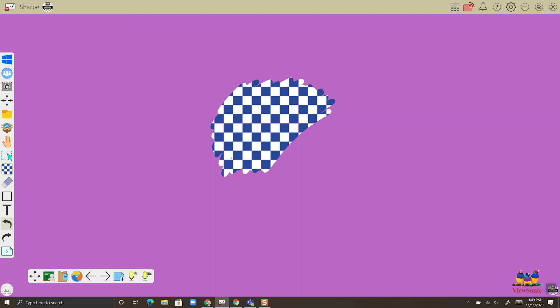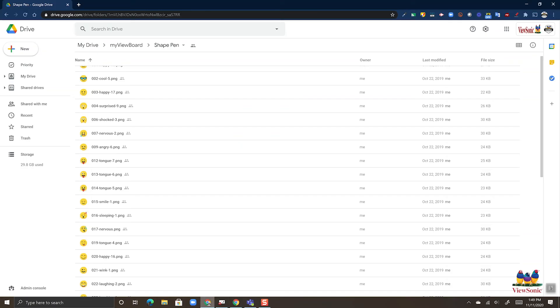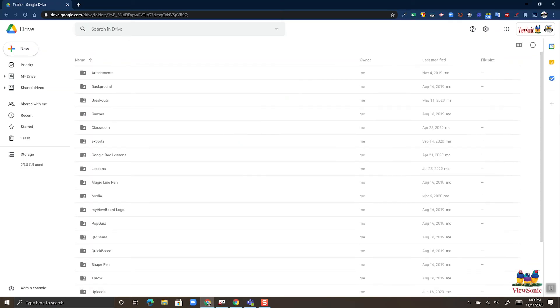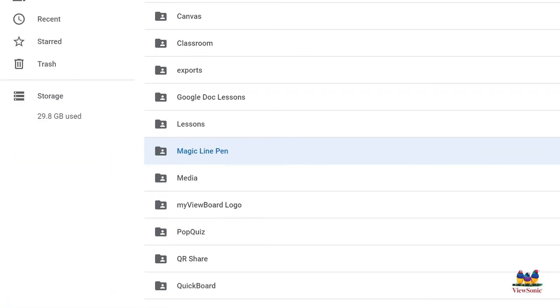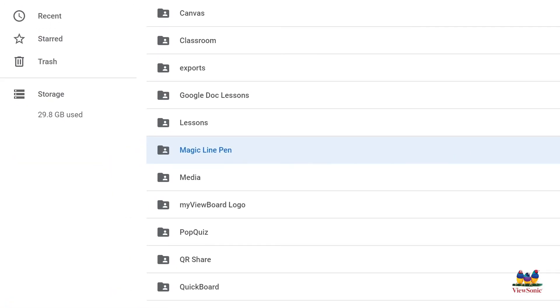Now just like the shape pen, I also can add custom images to this tool. So let's head back into our cloud storage. We'll head into the magic line pen folder. Again, create one if you don't have it.